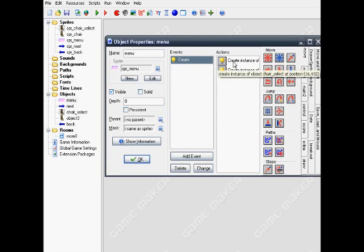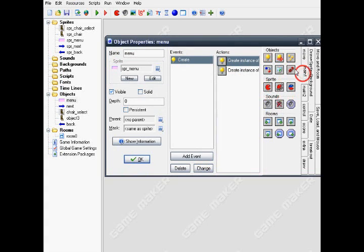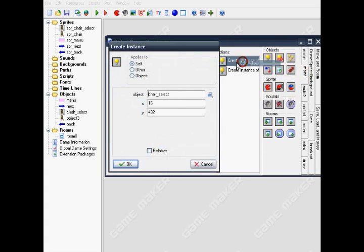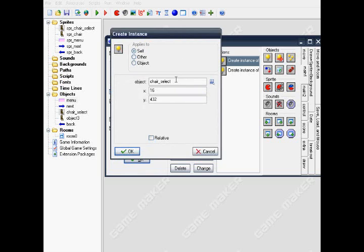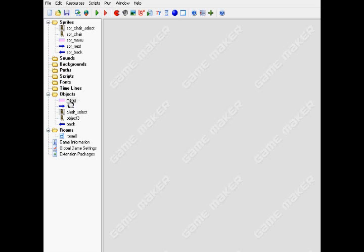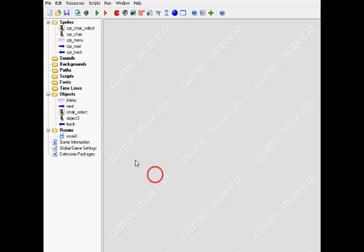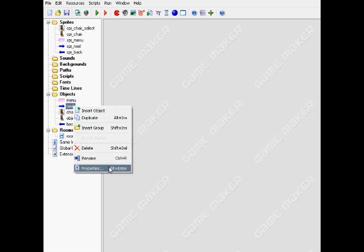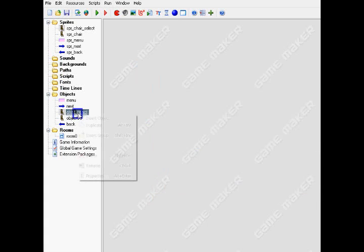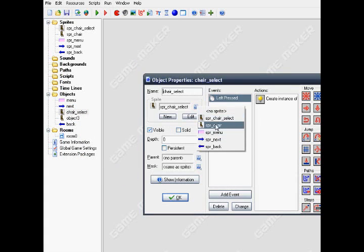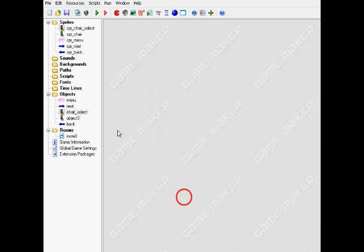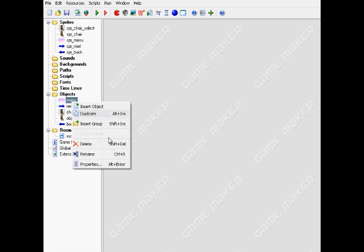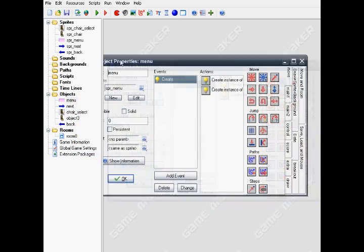Make a create event and put in the create instance. Now the create instance applies itself. I forgot to mention, you need a file for Jack. Okay, now back to the menu.